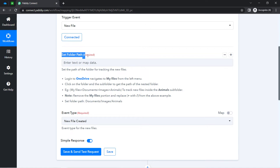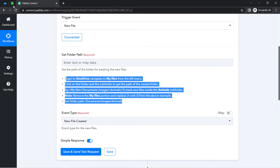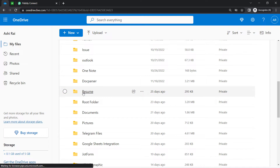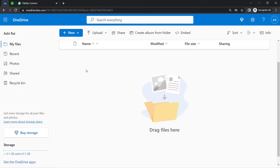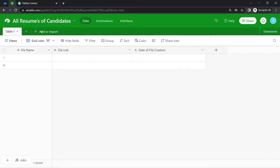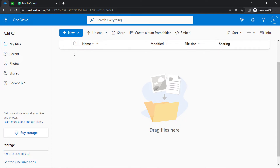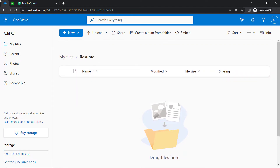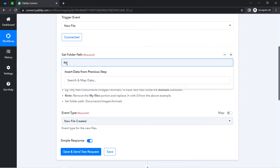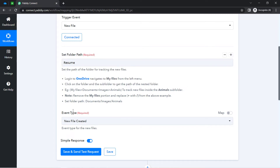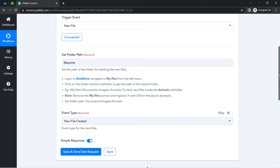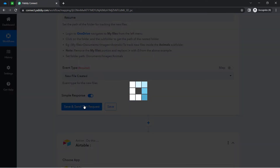Once connected, it will ask you to provide a folder path. You can read the instructions one by one. Let me take you to my OneDrive application — here I have created a folder named 'Resume.' The idea is that whatever resumes someone uploads into this specific folder, the link of those files should be collected automatically into Airtable. So I will provide the folder path as 'Resume.' As per the instruction I have provided the folder path, and for the event type I am going to create a file into the folder. I just have a single event type, so I will select the same, then click 'Save and Send Test Request.'